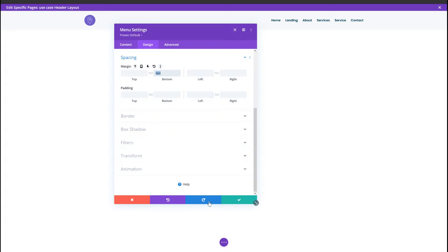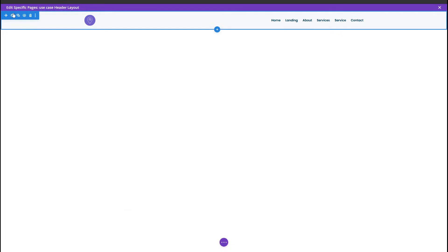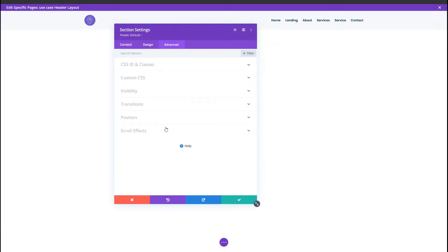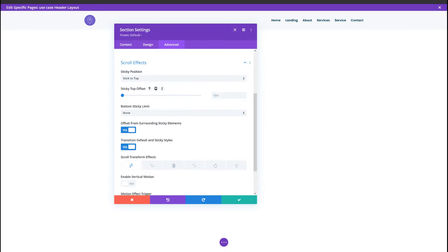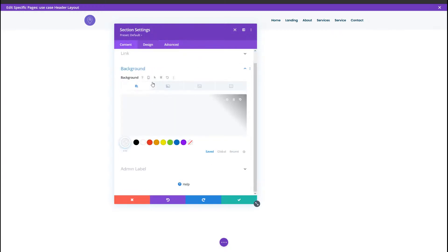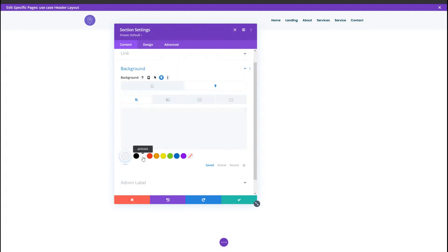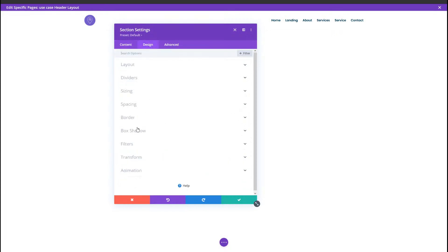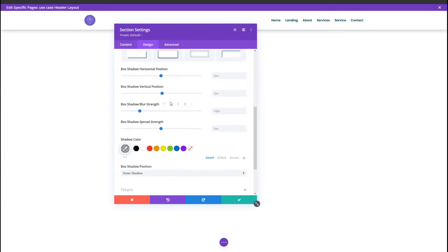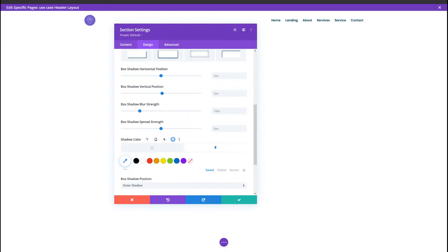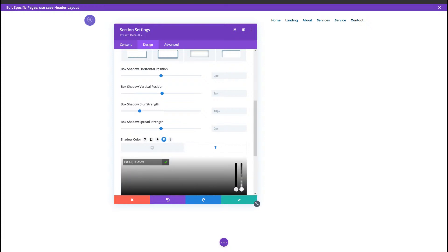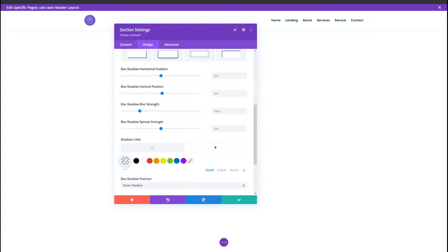We're also going to turn our section sticky, as you saw in the preview, and we'll do that in the Advanced tab of our section — stick to top, keeping the default settings. We're also changing the background color in a sticky state to plain white. We'll add a box shadow, changing the shadow color to completely transparent in a normal state, and bringing that up to a little bit of transparency in a sticky state. This gives the illusion that there's no box shadow in a normal state and only in a sticky state.